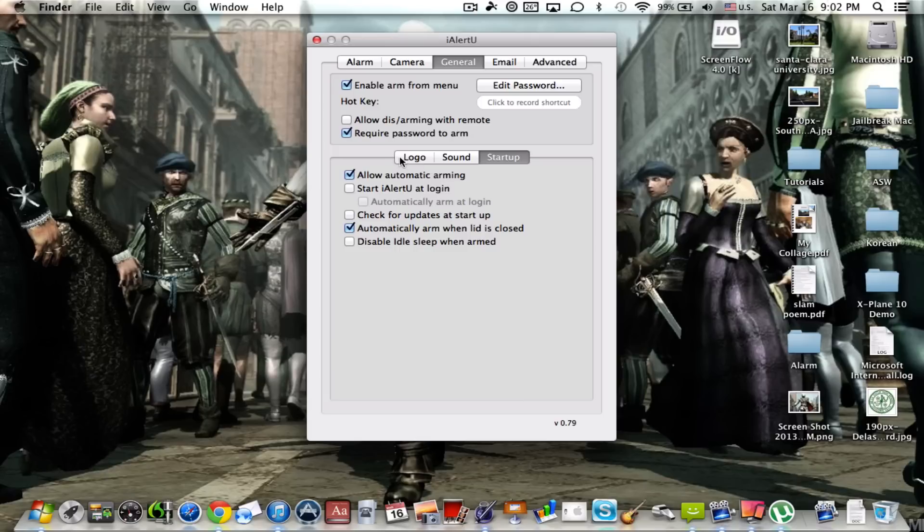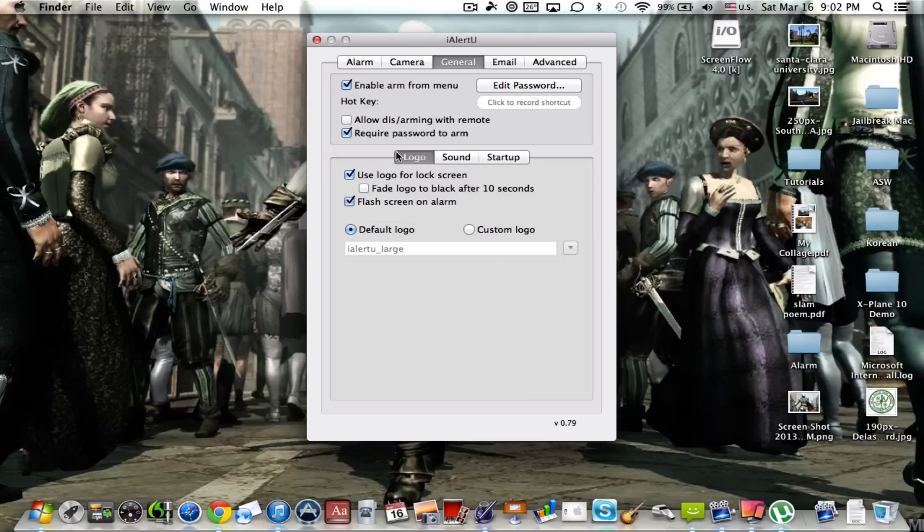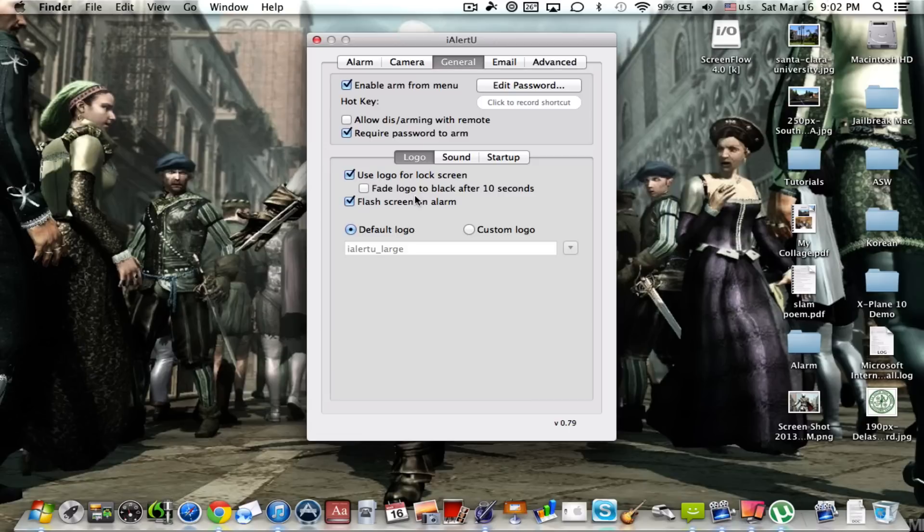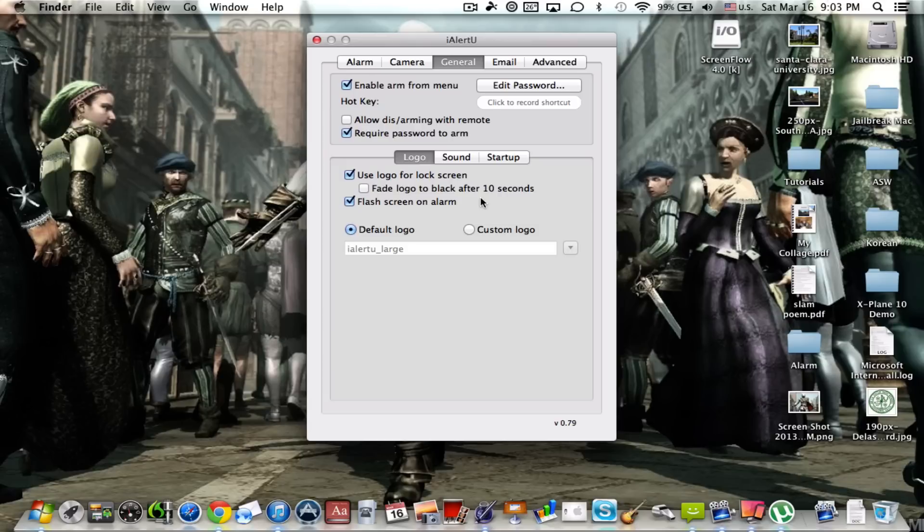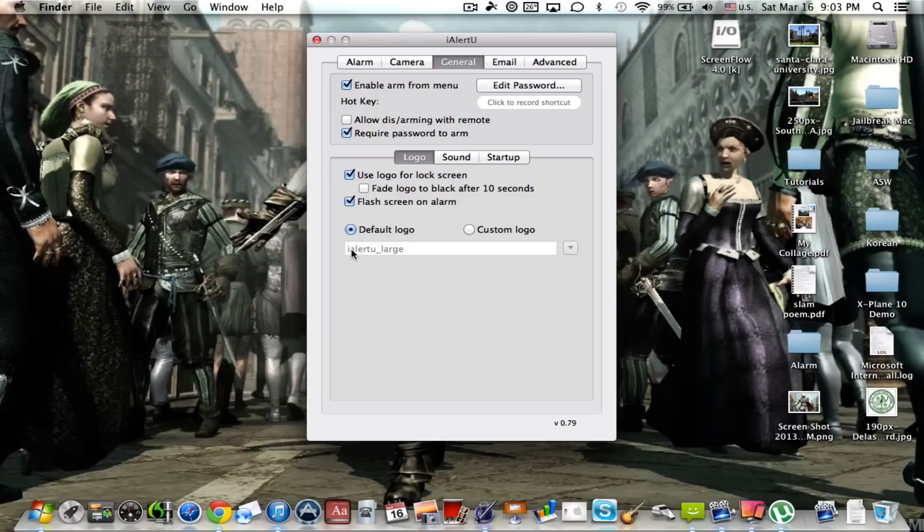Now under the logo area, I use logo for lock screen. I definitely have it on because that will be an automatic warning that says iAlertU, which probably means something like a security system. Now if you want this logo to go away from the lock screen, go ahead and check this as defaults after 10 seconds. Now I also have flash screen on the alarm that's just for giggles as well as terrifying the hell out of your enemy or whoever it is. I have a default logo and it's the iAlertU large, but you can do a custom logo if you like.